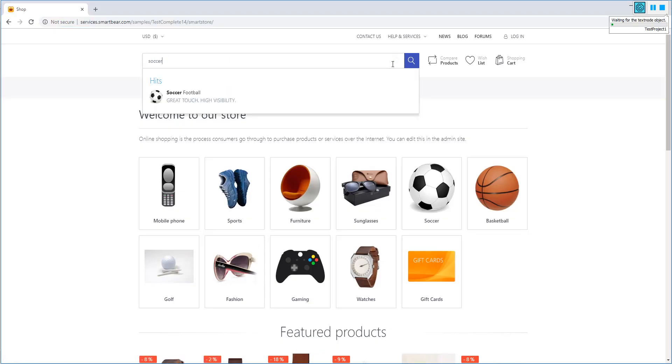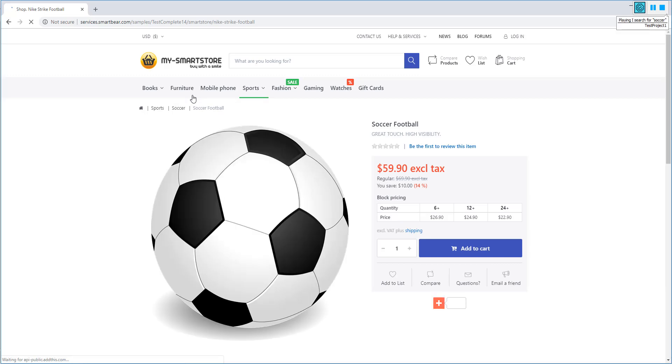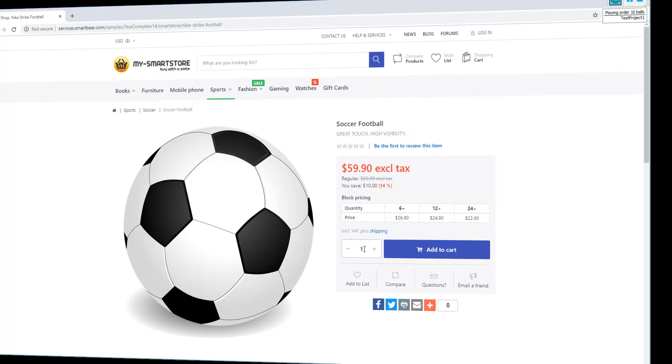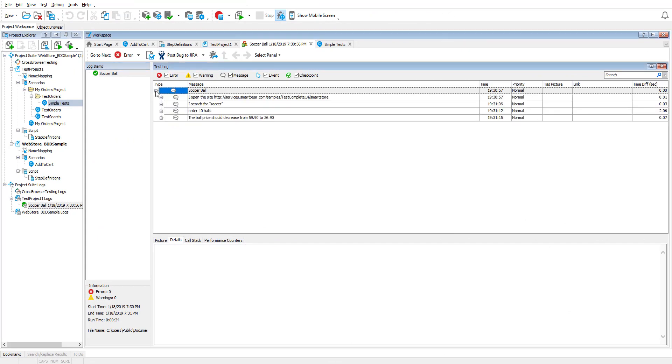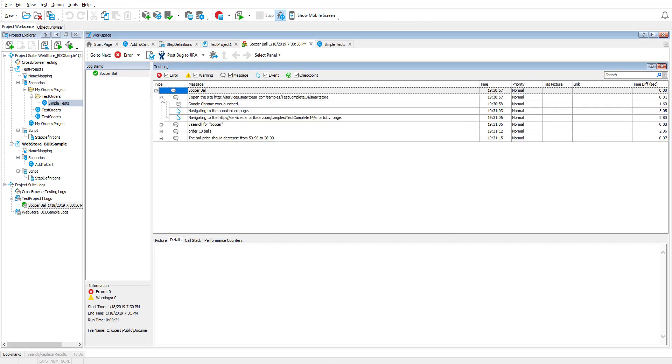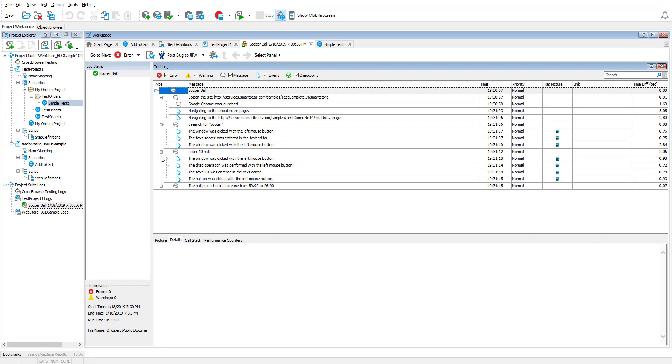As you can see, TestComplete simulates all the user actions we recorded. After the test run is over, you can see detailed results in the TestComplete log section.